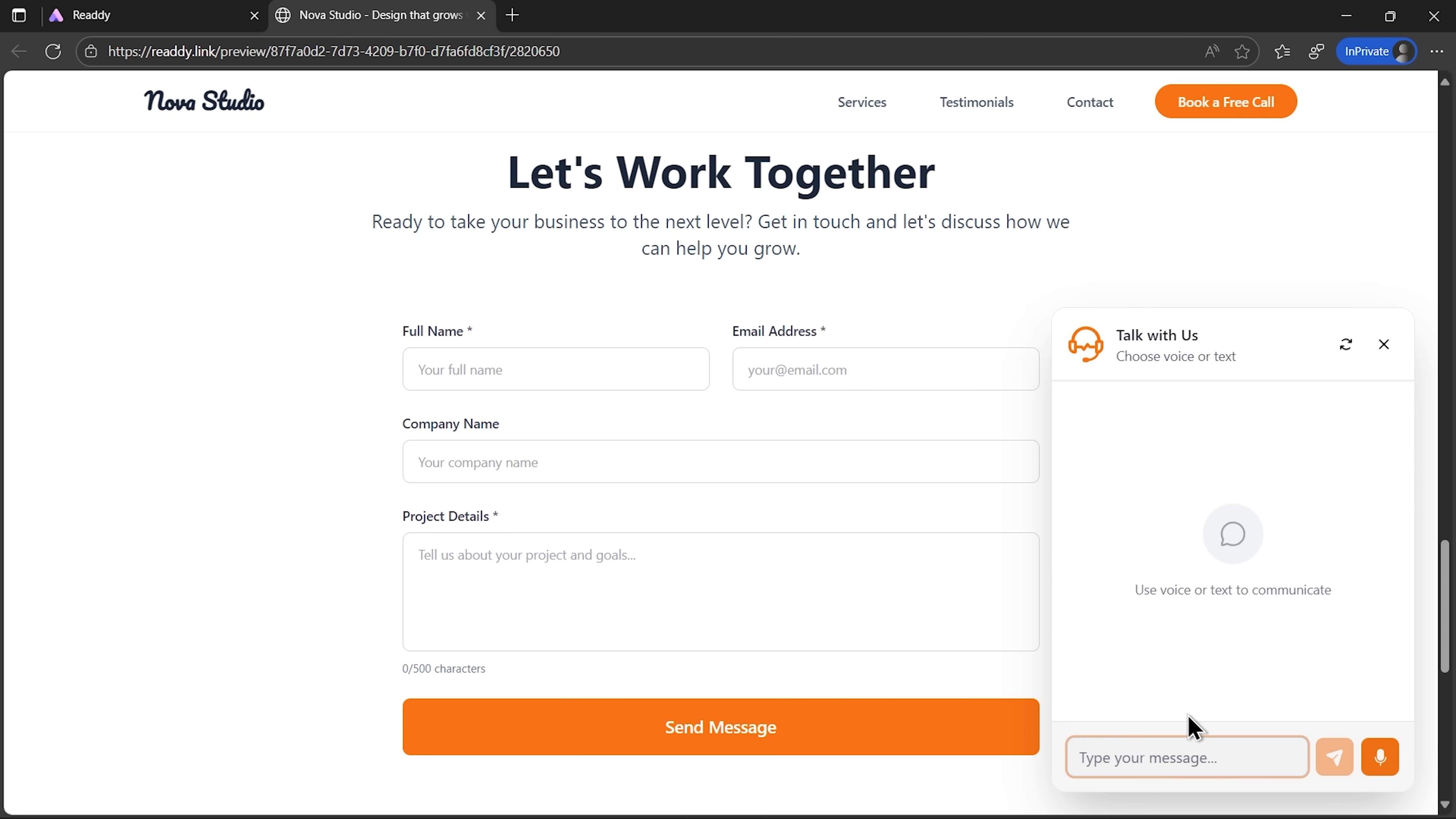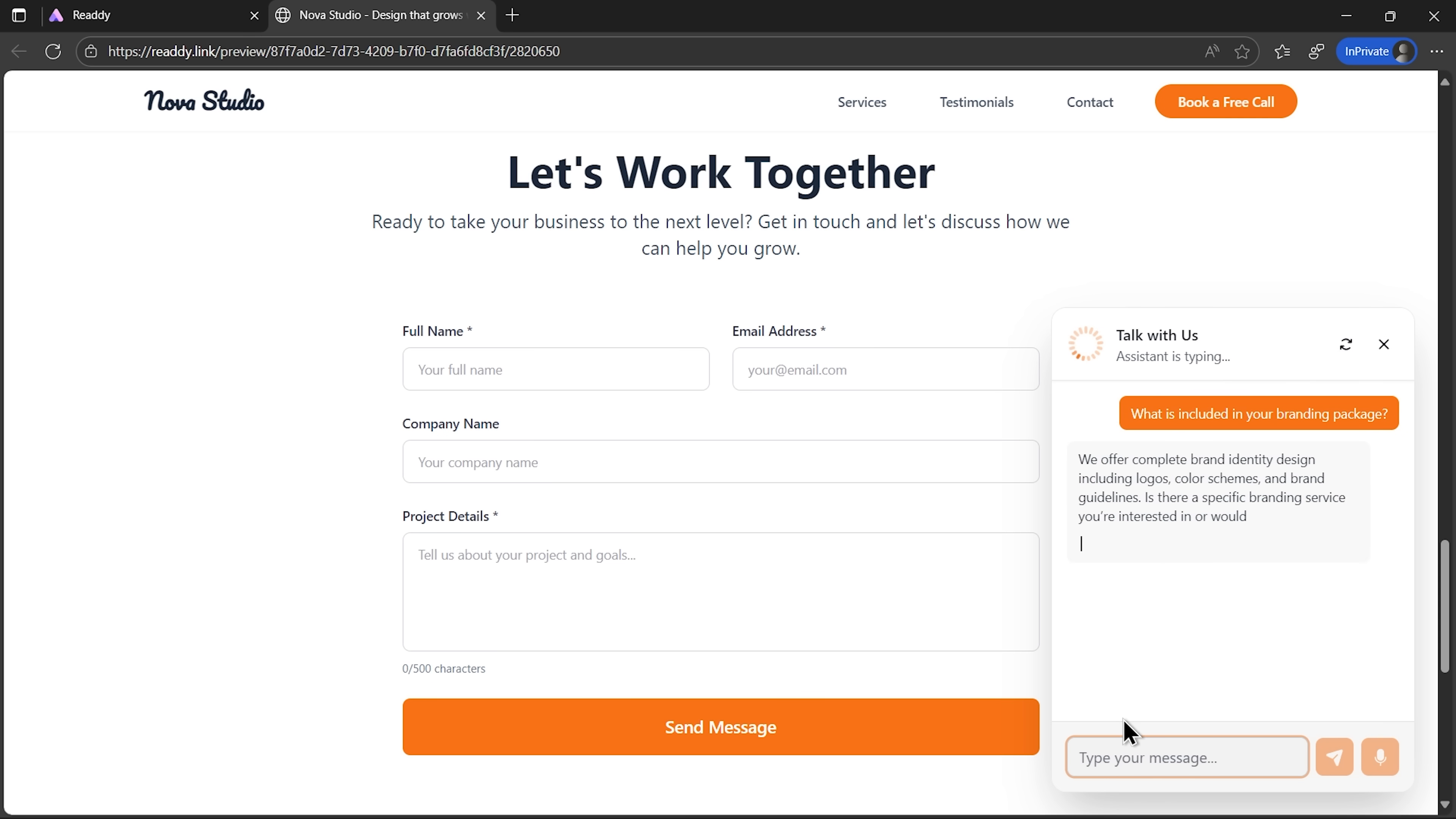Now, let's not forget the little talk with us button in the corner. That's the Ready agent in action. I'll open it up, type in a question, and right away it responds with the information I asked for. No setup, no manual scripting. It just works.